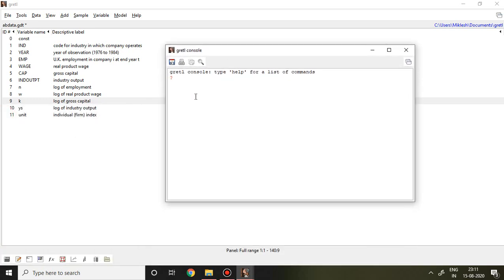I'll be applying Difference GMM. First and foremost, I'll create all independent variables using a single word. I write here 'list' and then 'x' equals w, k, and ys, and then enter. I find x as a combination of all independent variables. Then I write 'dpanel 1', semicolon, the dependent variable which is n, and then space x.